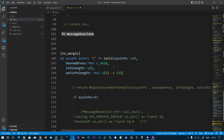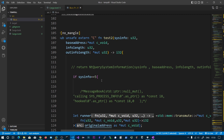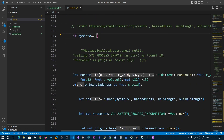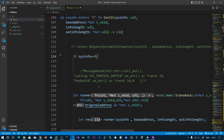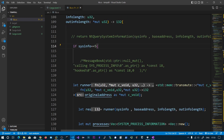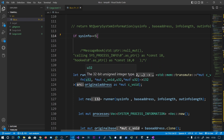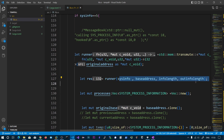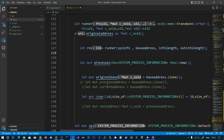In the test2 function, Task Manager pushes its parameters onto the stack and those values are copied into test2. If the sysinfo parameter equals 5 — which corresponds to SystemProcessInformation — it means Task Manager is requesting process information. We then execute the original function using a function pointer cast to the original NtQuerySystemInformation address, calling it with the same original parameters.